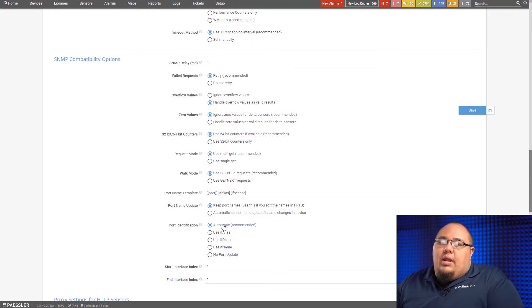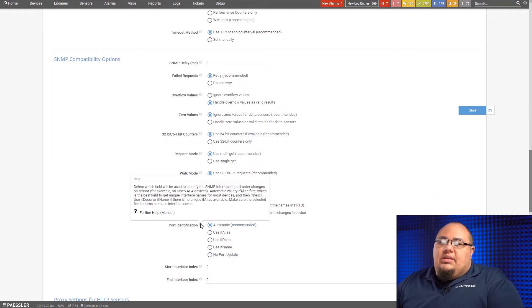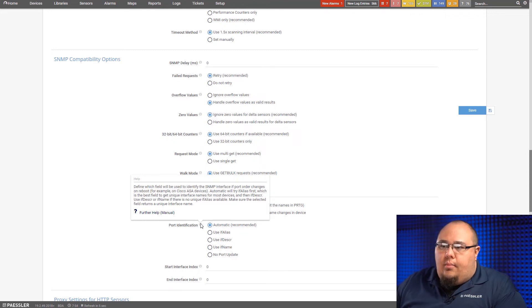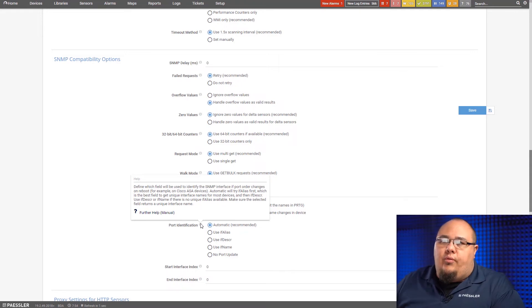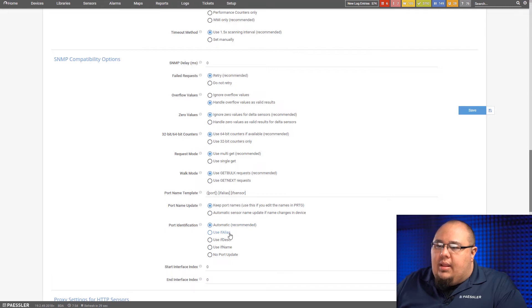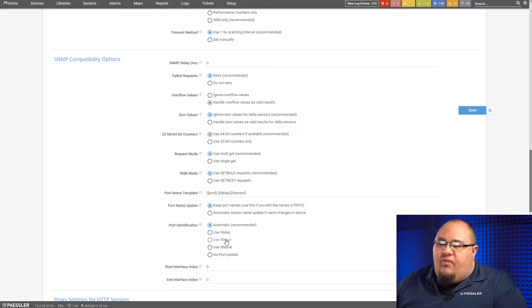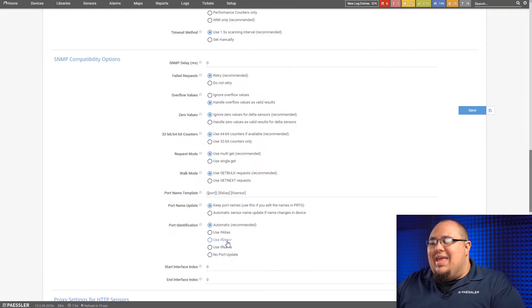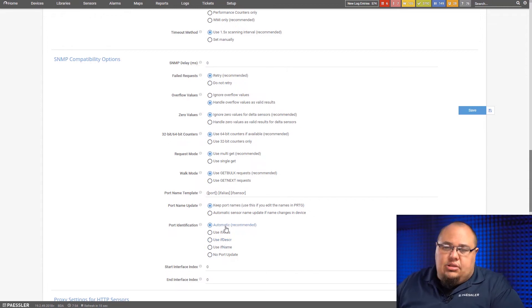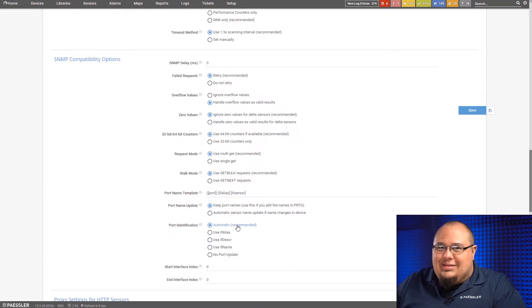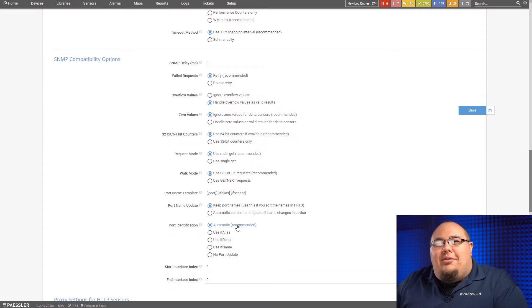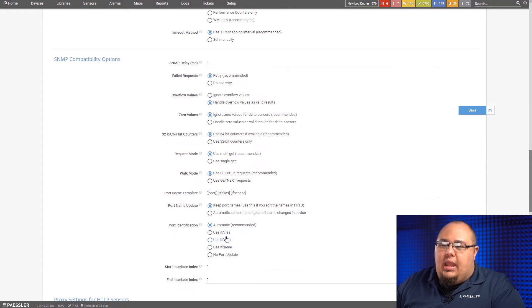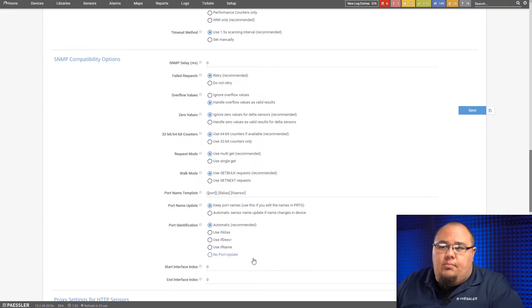On port identification here, this is basically where we can keep track of how you want to name the port or how we keep track of port differentiation. When we do automatic, it's going to go with IF alias first. If you know for a fact the best way to do it is IF name or IF descriptor, here's where you can select that. Again, this isn't something I see a whole lot of being used. Automatic is usually going to cover about 90% of the devices out there. But again, we do have those rogue devices out there that are unique, being a good word to describe them. So that's where we give you the option to specify whether it's IF descriptor, name, IF alias, or if you don't want to bother with it and just no port update.